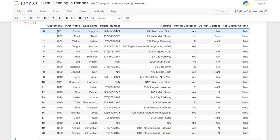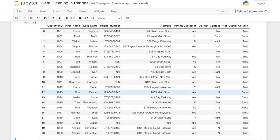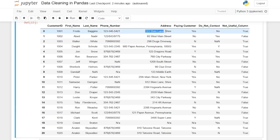So let's take a look at this data frame. We have a customer ID that goes from 1001 all the way down to 1020. The first name looks pretty good, but in the last name column we have some errors — forward slashes, dots, and null values — so we definitely have to clean that up. We have a phone number with lots of different formats as well as NAs, so we need to standardize that. We also have an address, a paying customer column with yes and no values that need standardizing, a do not contact column, and a not useful column we'll probably want to get rid of.